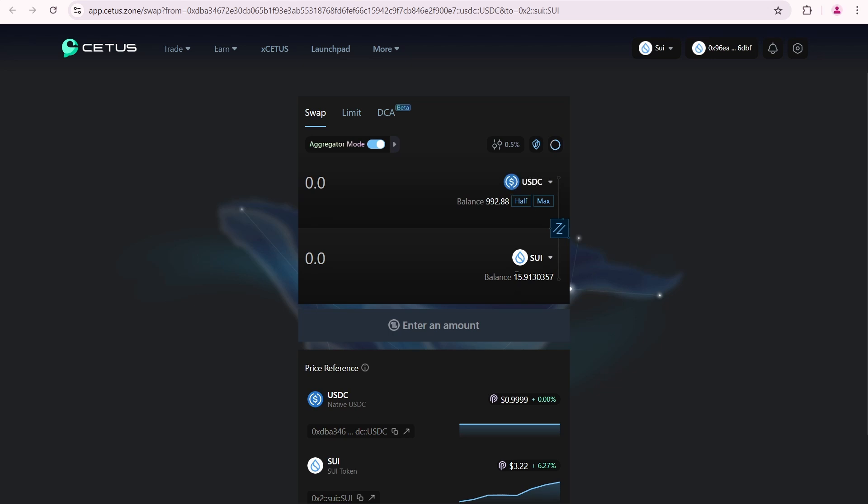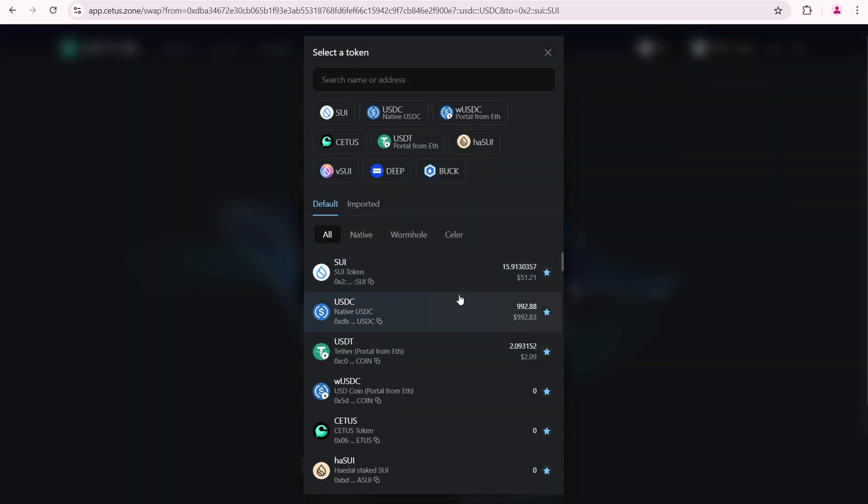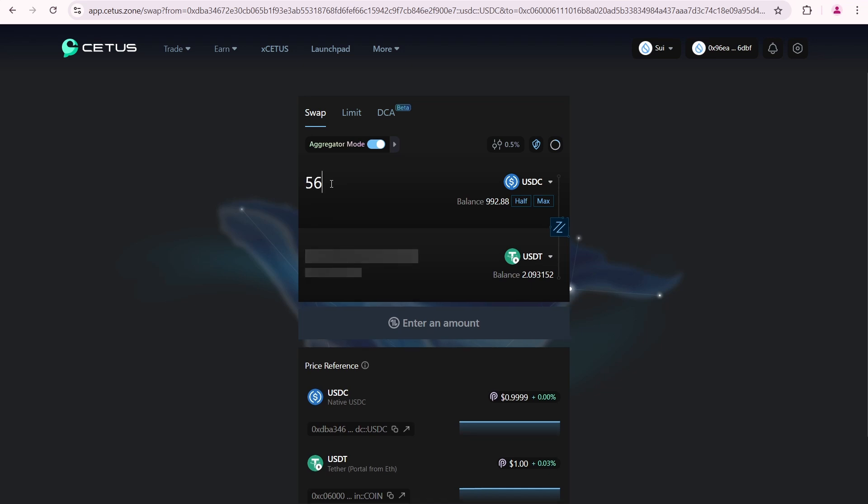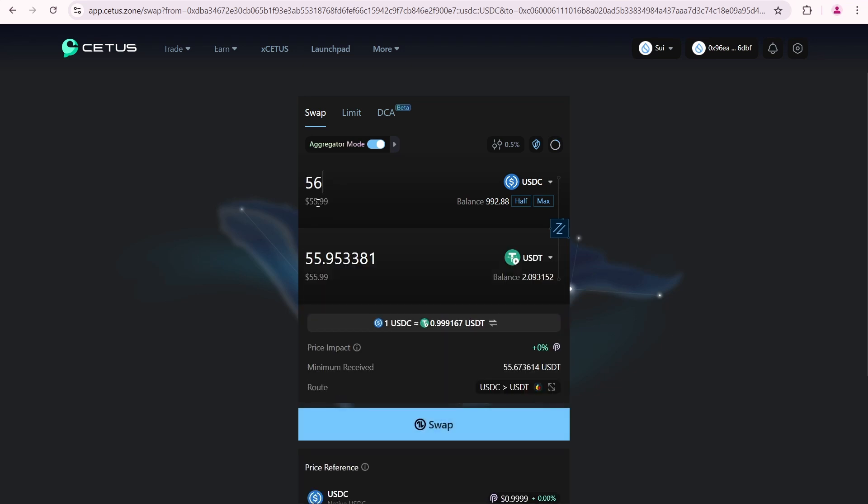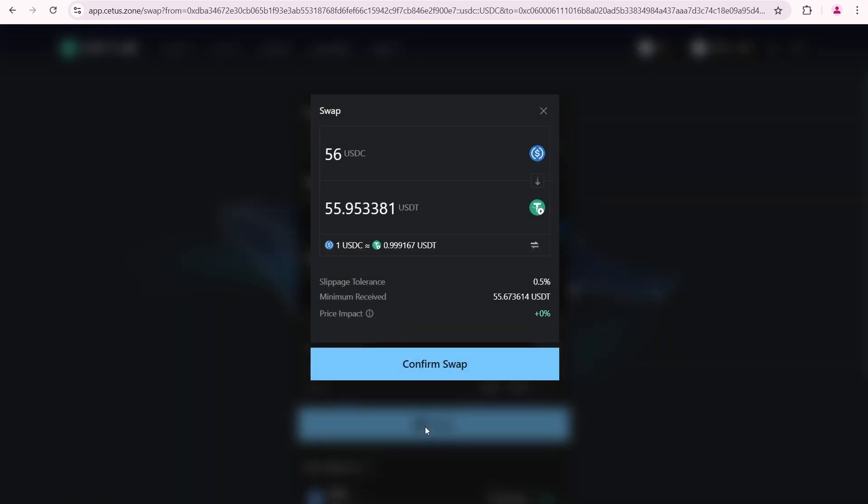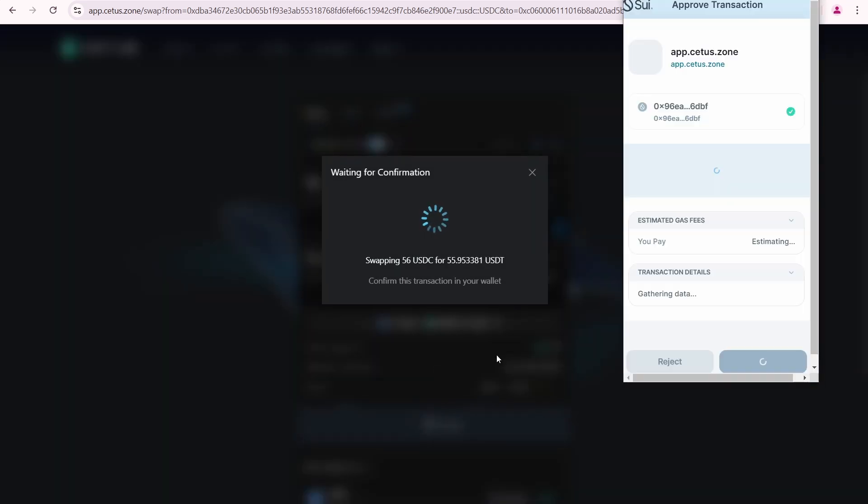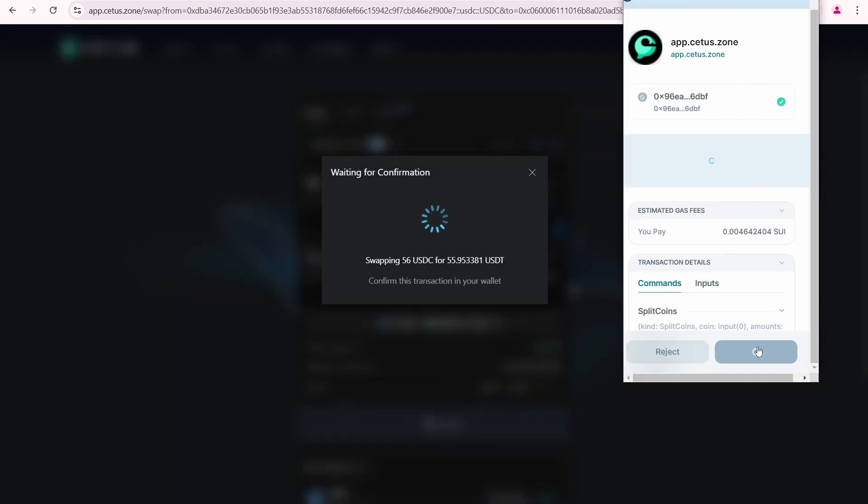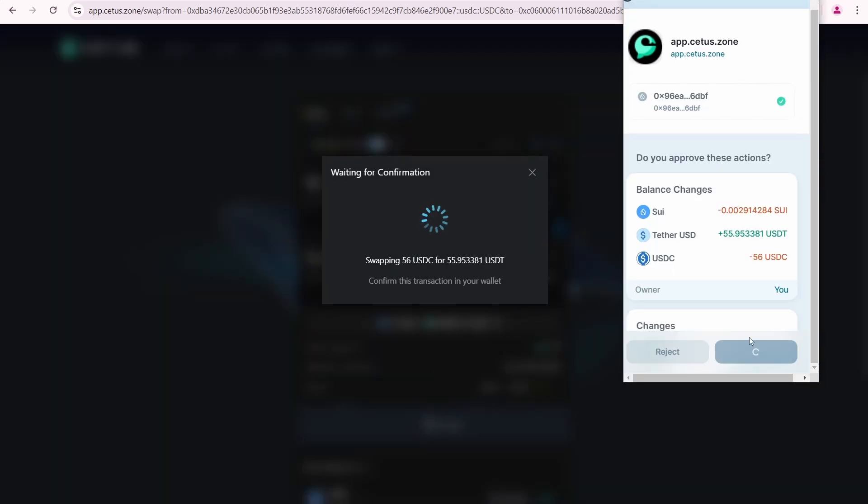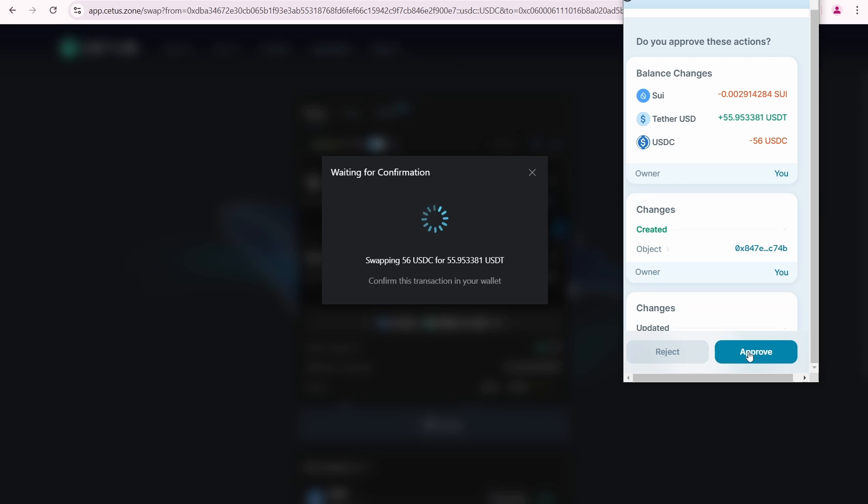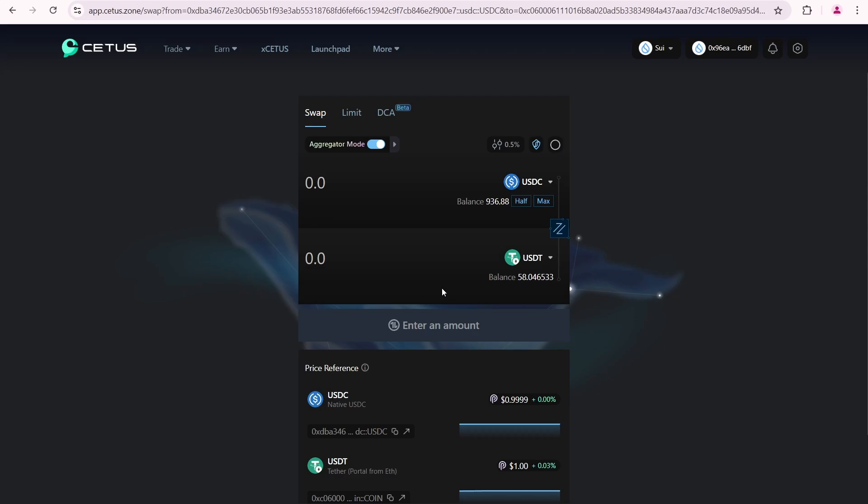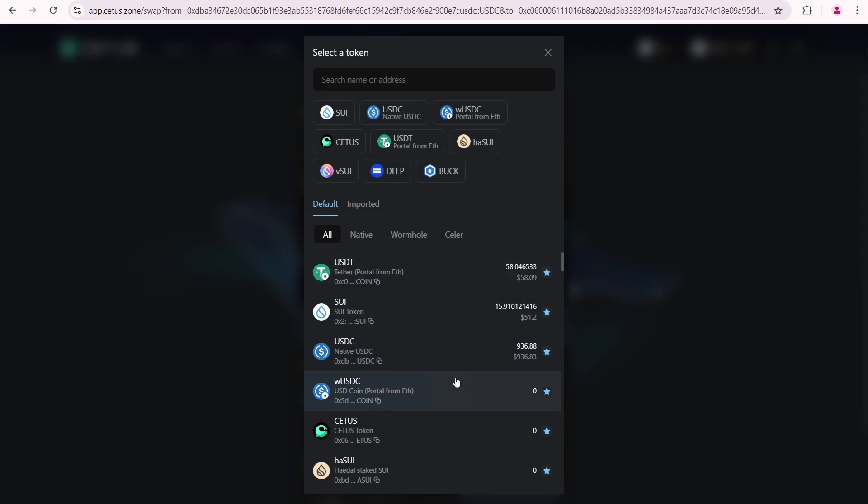So, I'll show you how to swap on CETUS and the SUI network. I'll start by selling 56 USDC for around 56 USDT. Click swap. Confirm swap. Approve. And the transaction is submitted and completed.